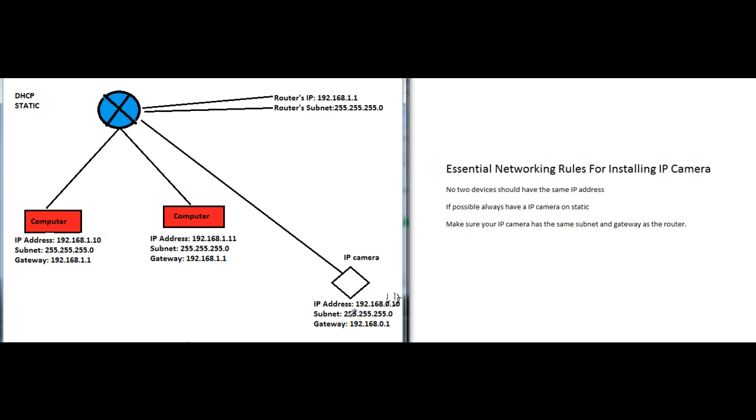Now my subnet is good - it's 255.255.255.0. And lastly, my gateway is 192.168.0.1, which of course would not work because remember, our gateway has to match the router's IP address. At the end of the day, that's what we're connected to, so we're going to change this to one.